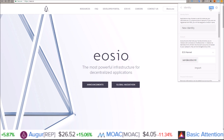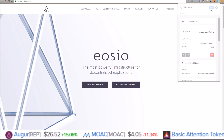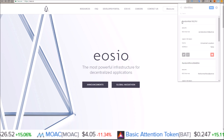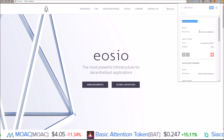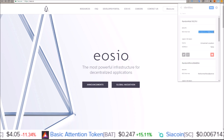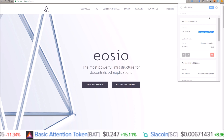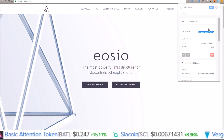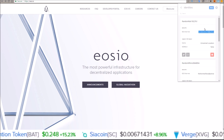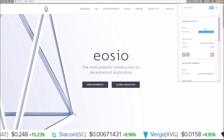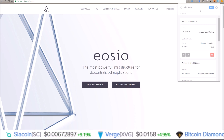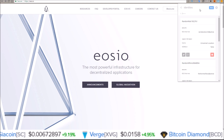Then come up here and click save. And there you go — now I have a Scatter identity with the send EOS to CML active key attached to it. So now I can use this account with Scatter on any dApp that uses Scatter. Simple and easy to use.